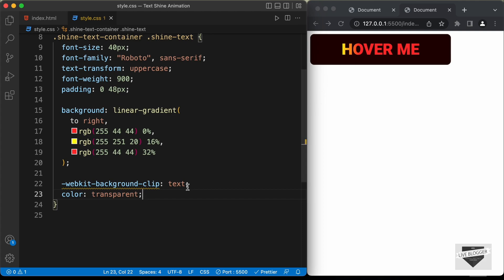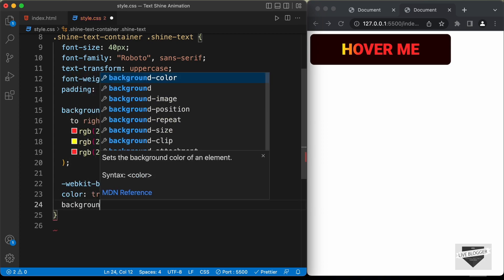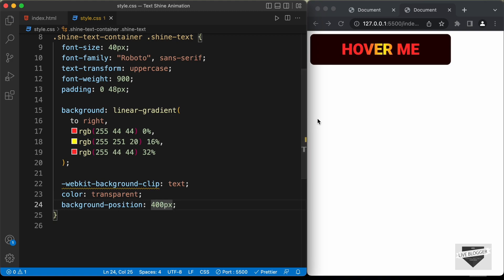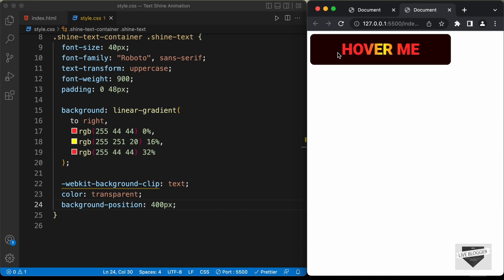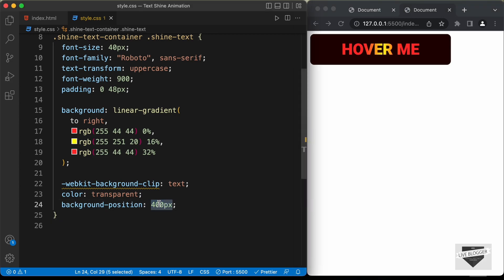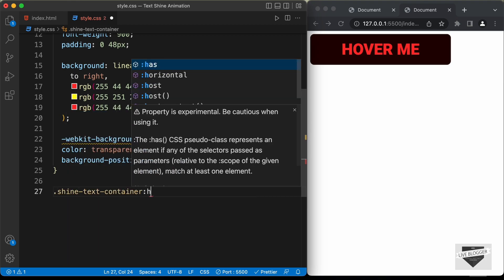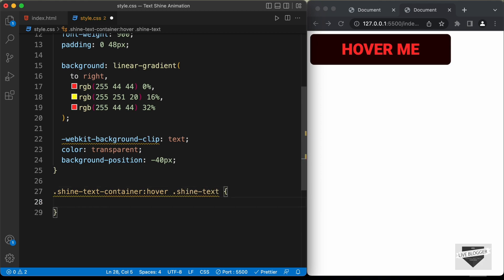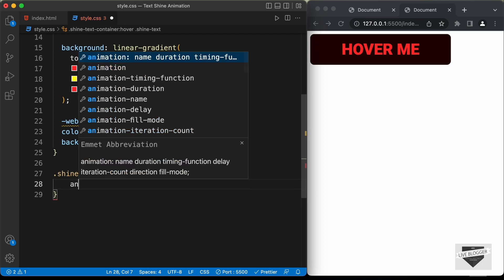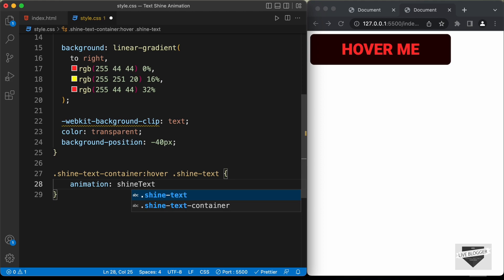We can change the position of this background color using the background-position property — for example, setting it to 400 pixels moves the color. We'll use background-position to create the animation. By default, the yellow color should be outside the text to the left, so we set background-position to negative 40 pixels. Now let's add the hover effect: for '.shine-text-container:hover .shine-text', we'll create an animation called 'shine-text' set to 2000 milliseconds, infinite.